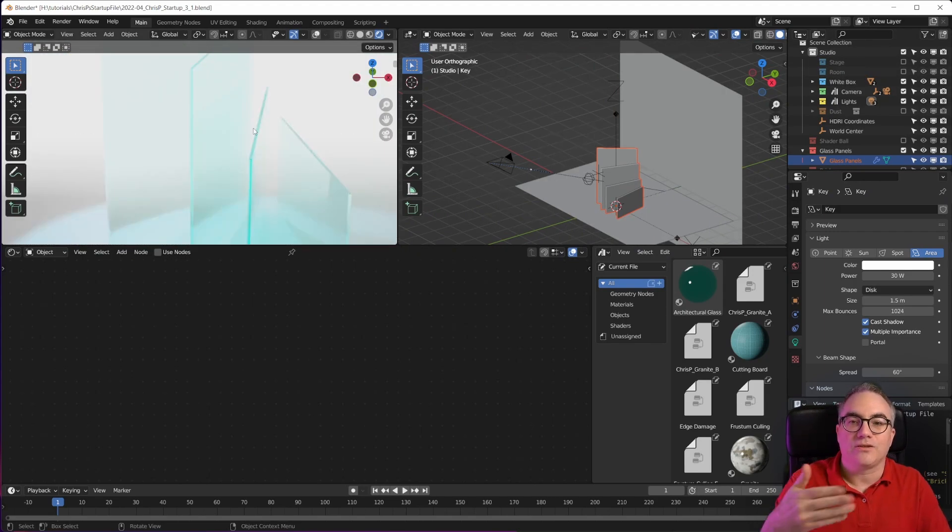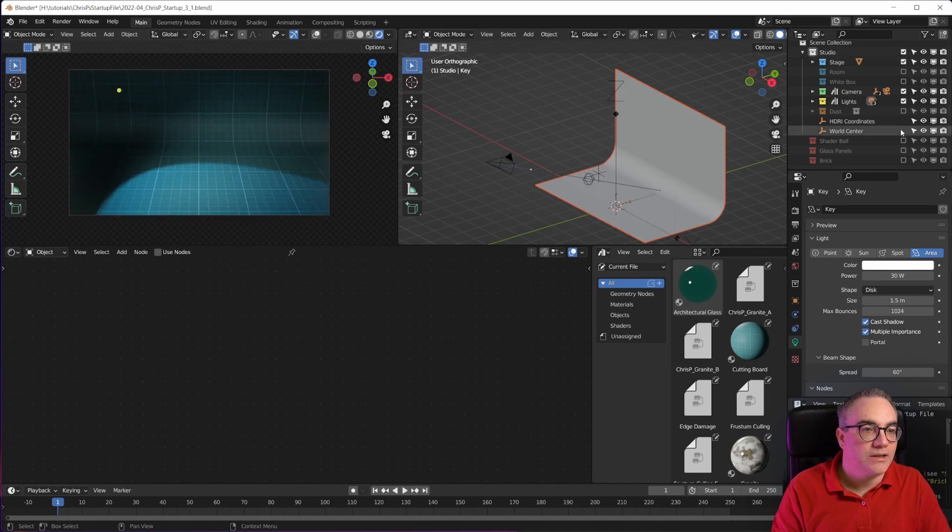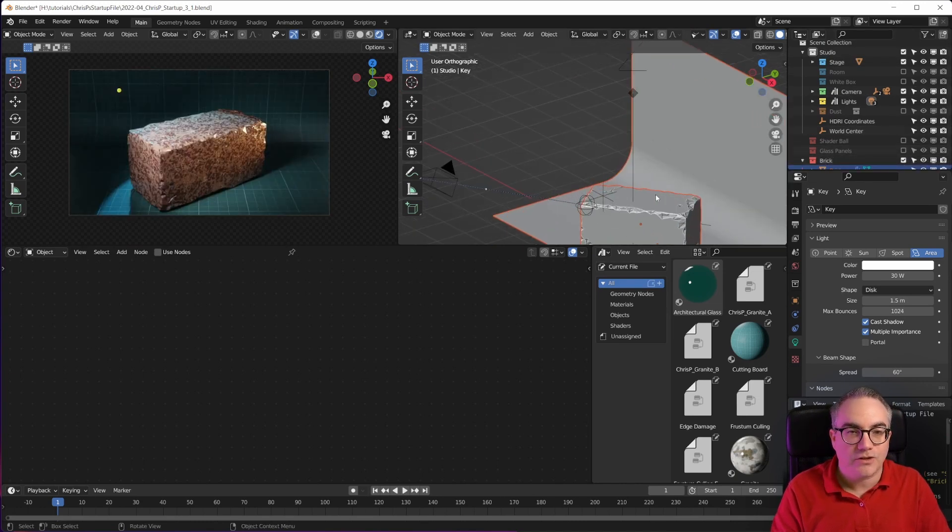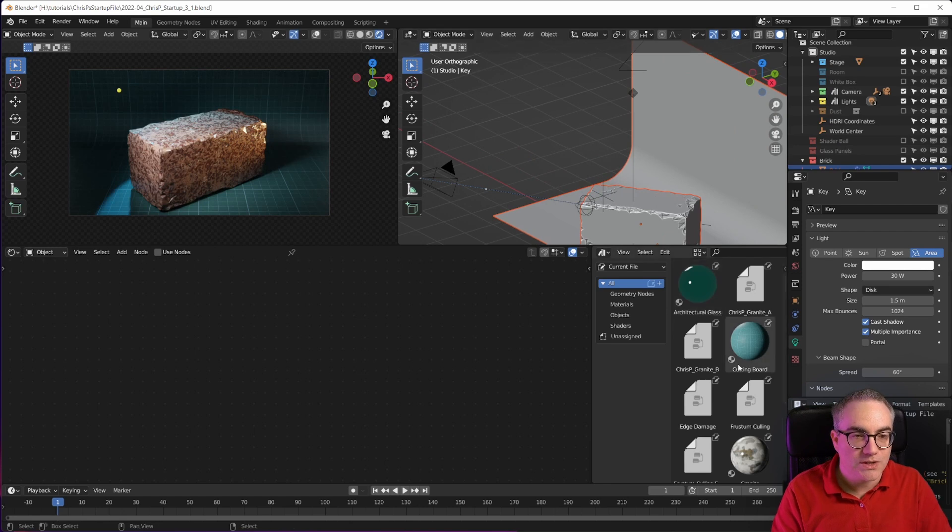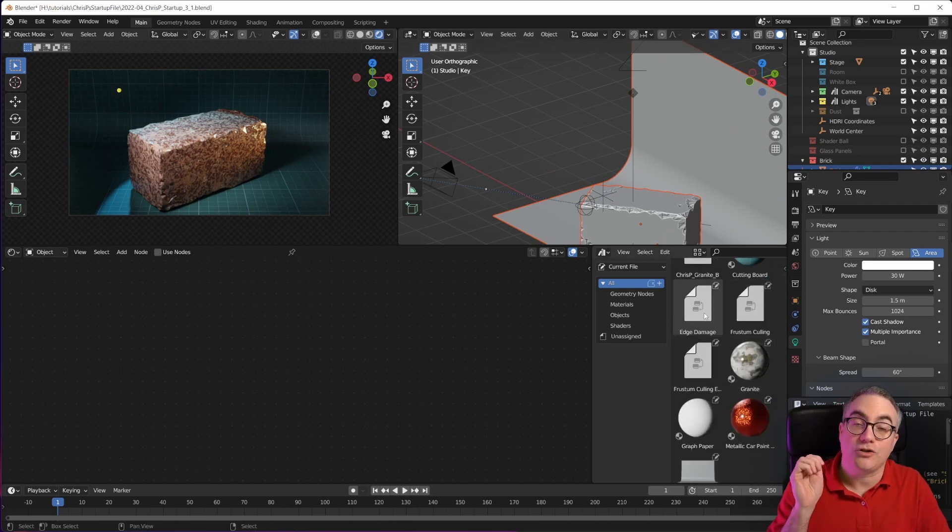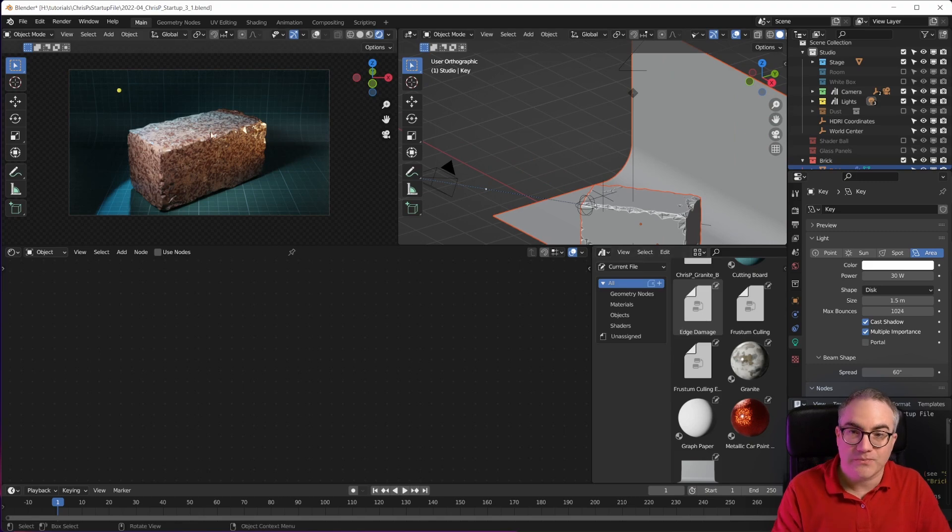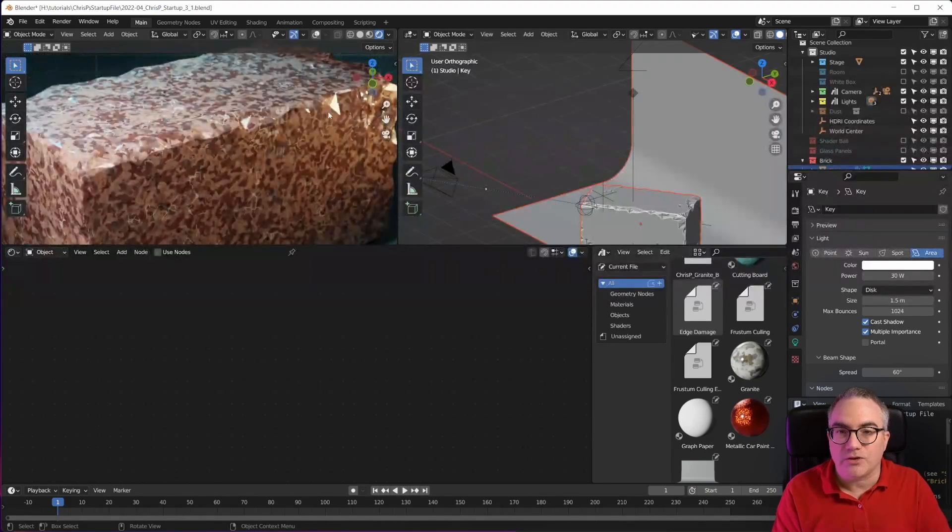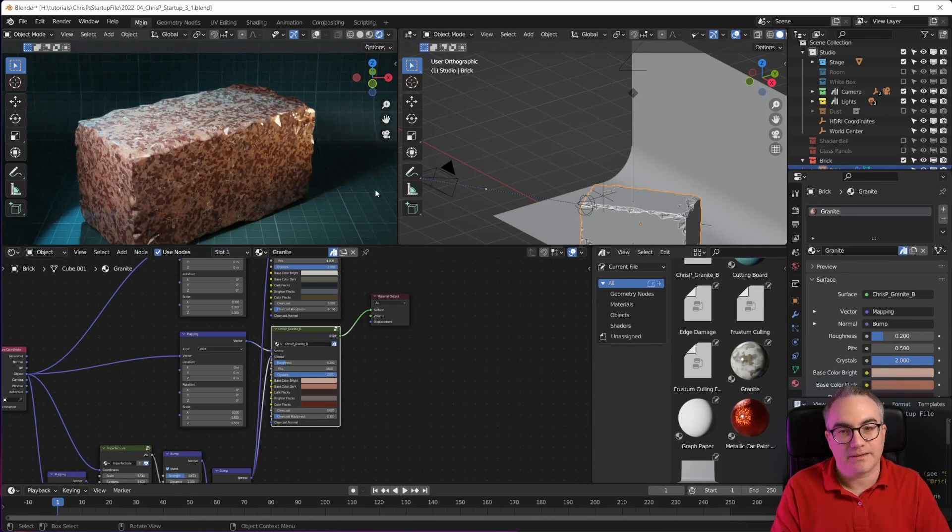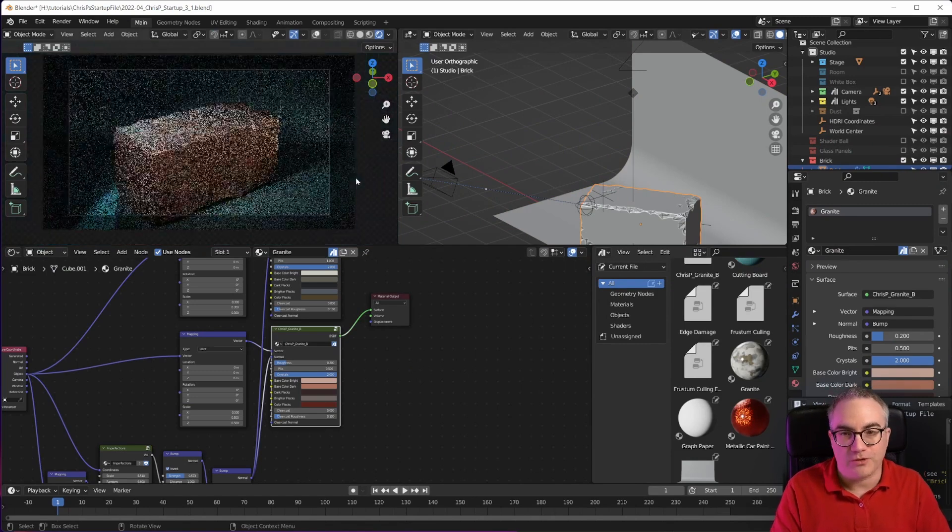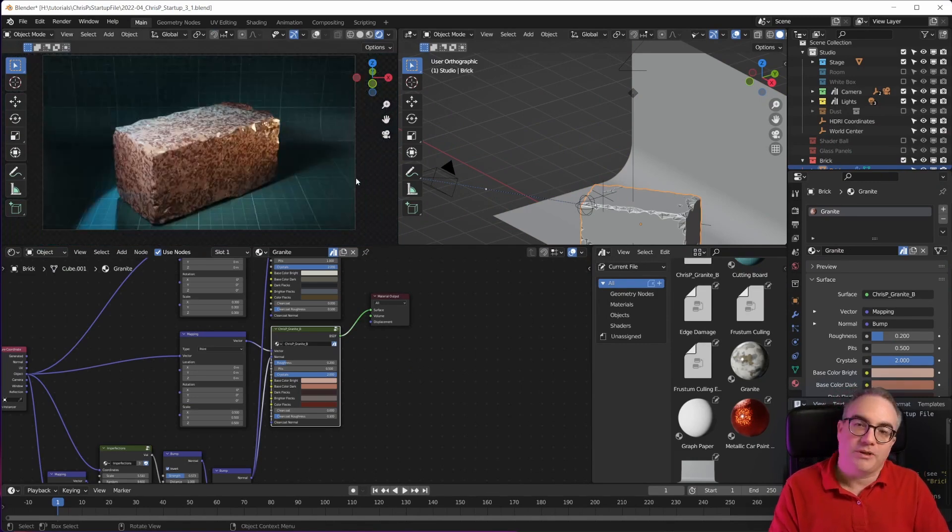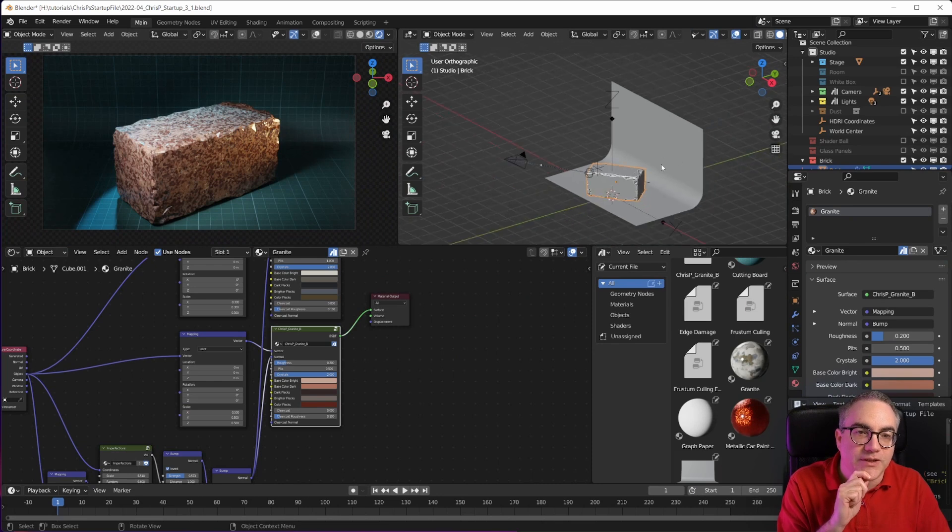And then lastly, I now have this brick in here, and that is just because I have a node group in here which is called edge damage. This is geometry nodes, and it just chips away along the edges. It's not very fast because it uses the Boolean modifier, but maybe I can come up with a better setup for the future.